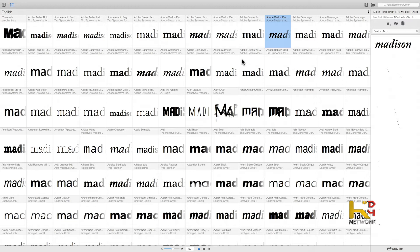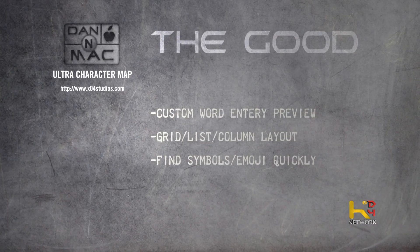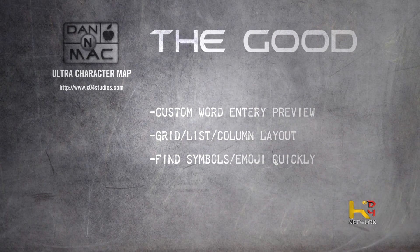If somebody knows this program and knows how to resize the columns in grid view, let me know — leave it in the comments below. I don't see any way to adjust the width of the columns. So, what makes Ultra Character Map amazing?